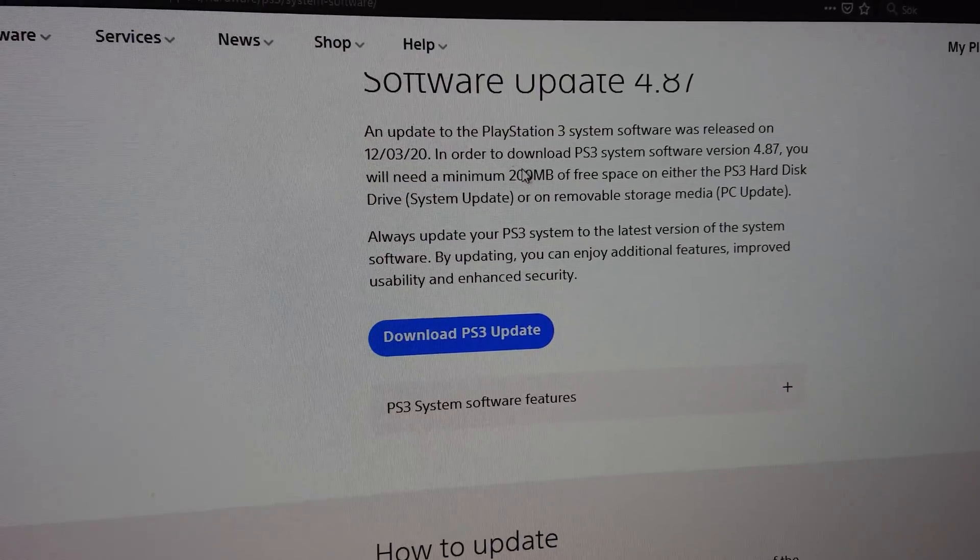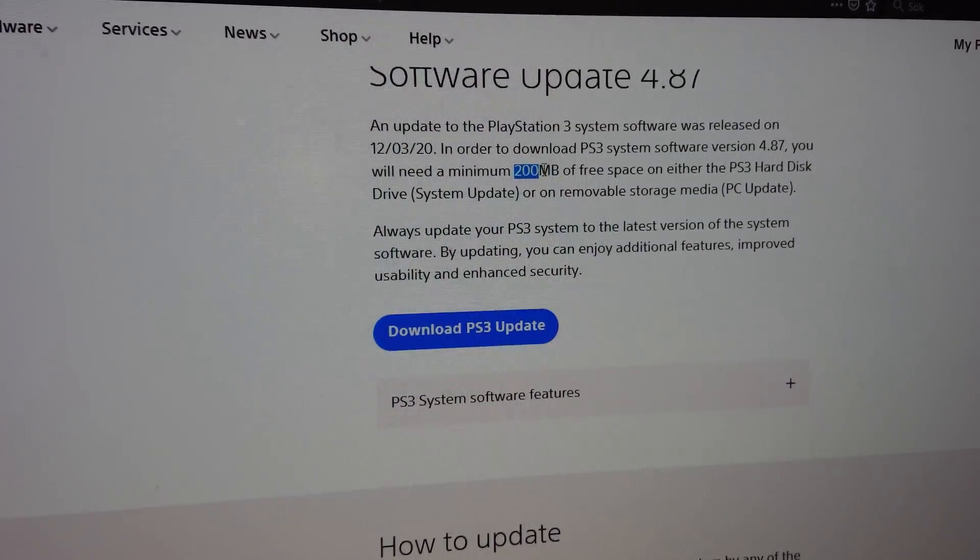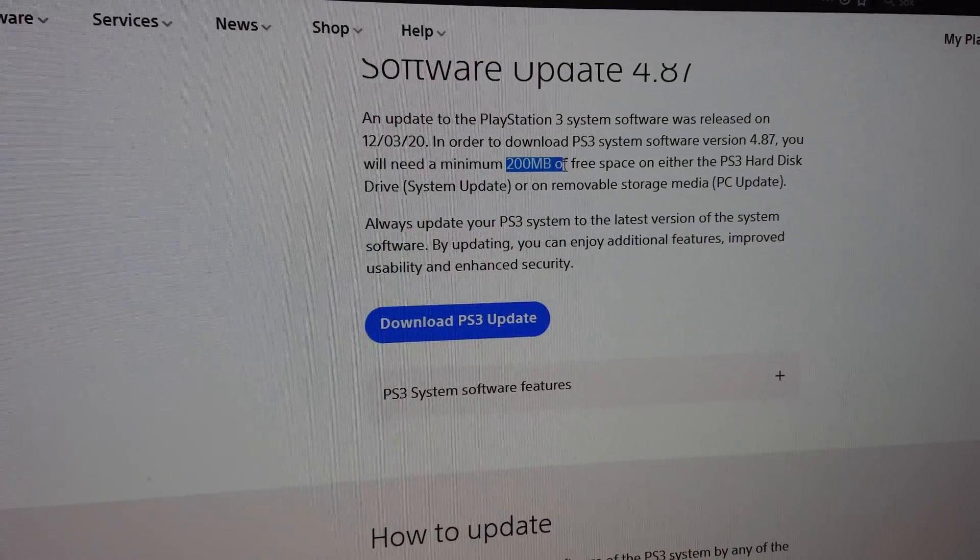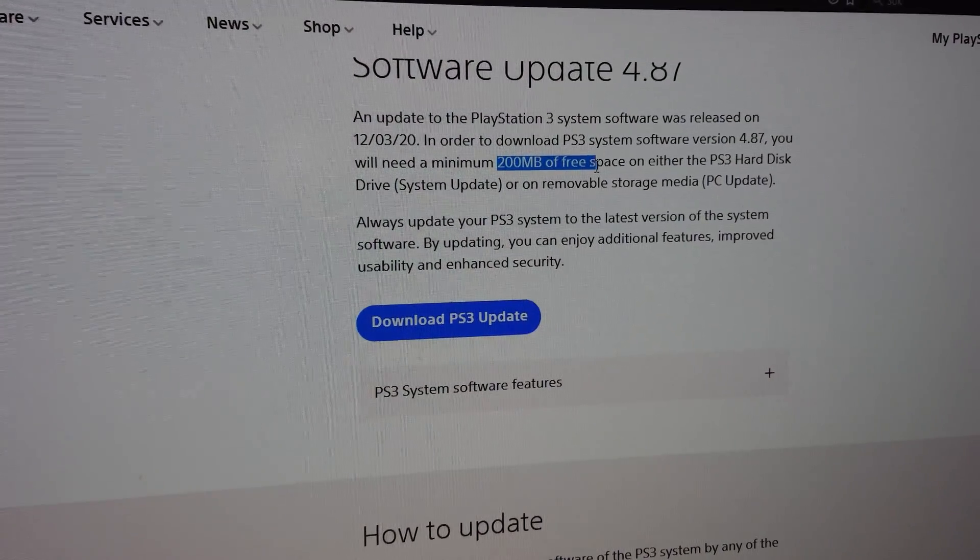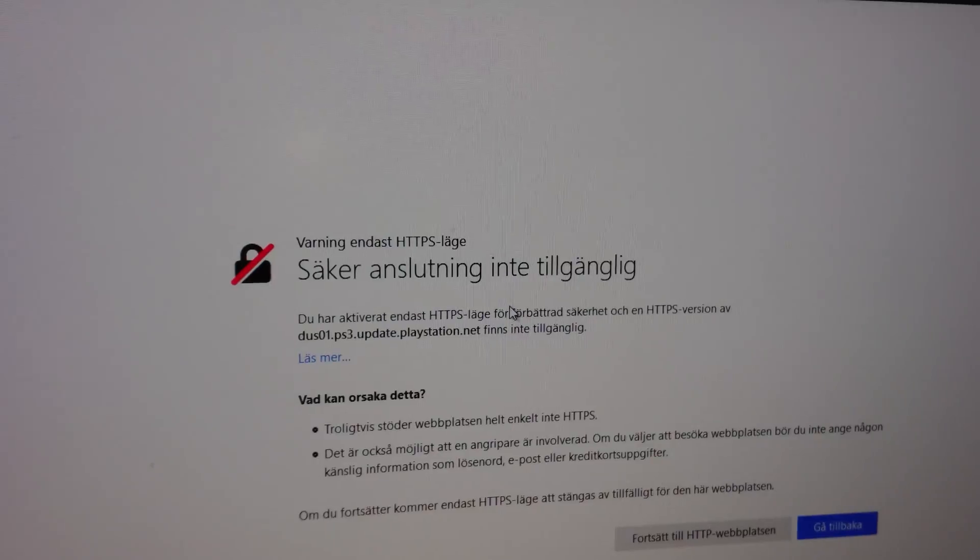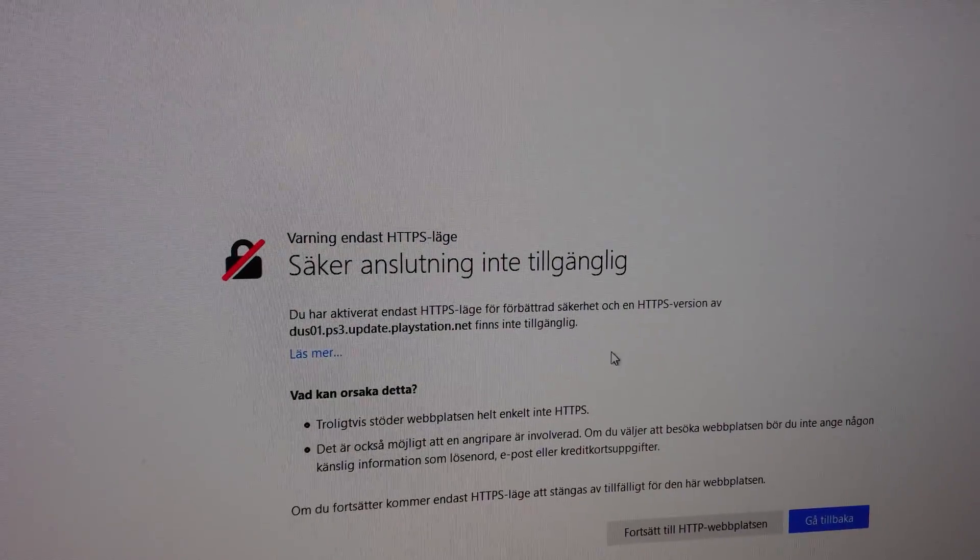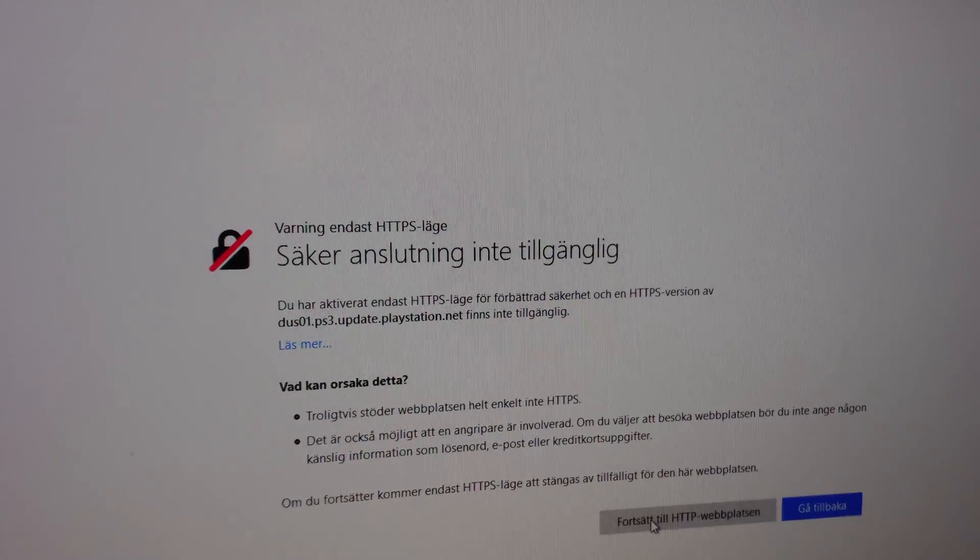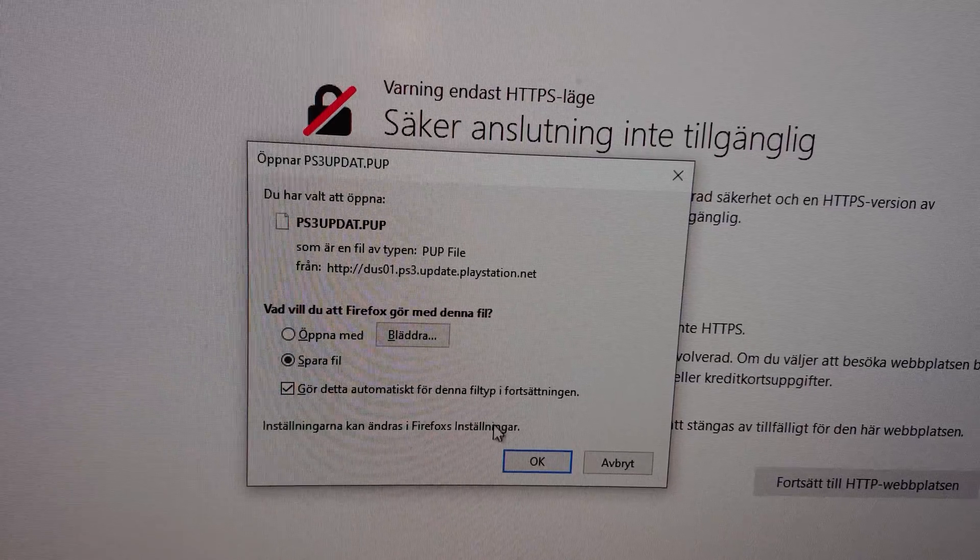And we just need a minimum of 200 megabytes of free space. I'm going to click on download, save.